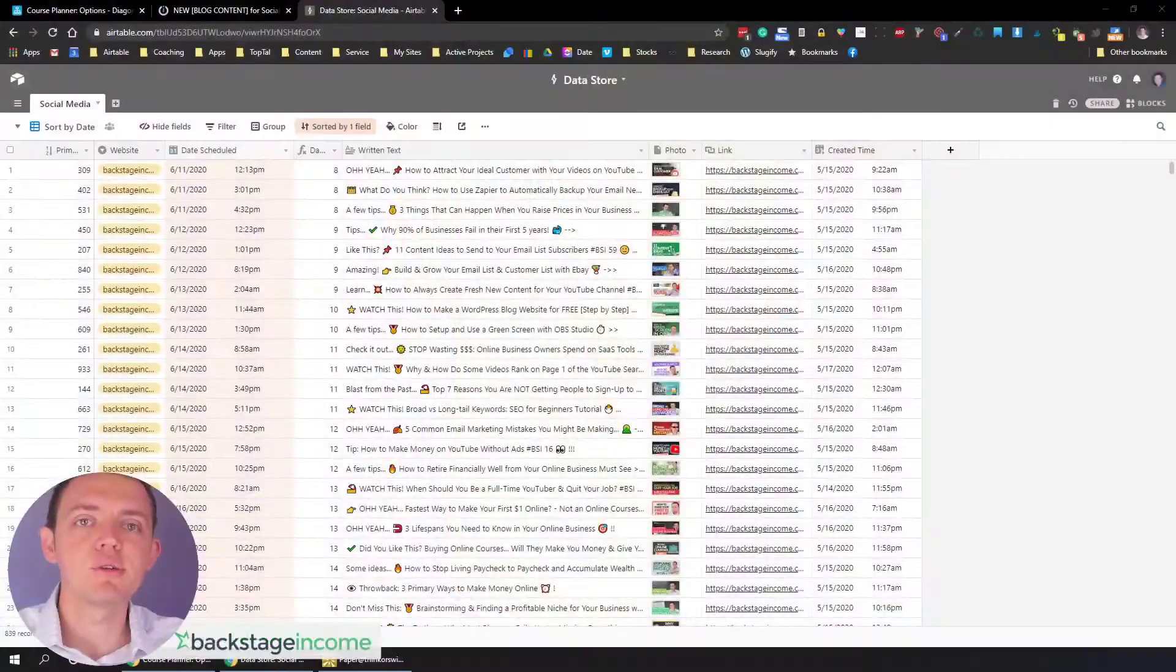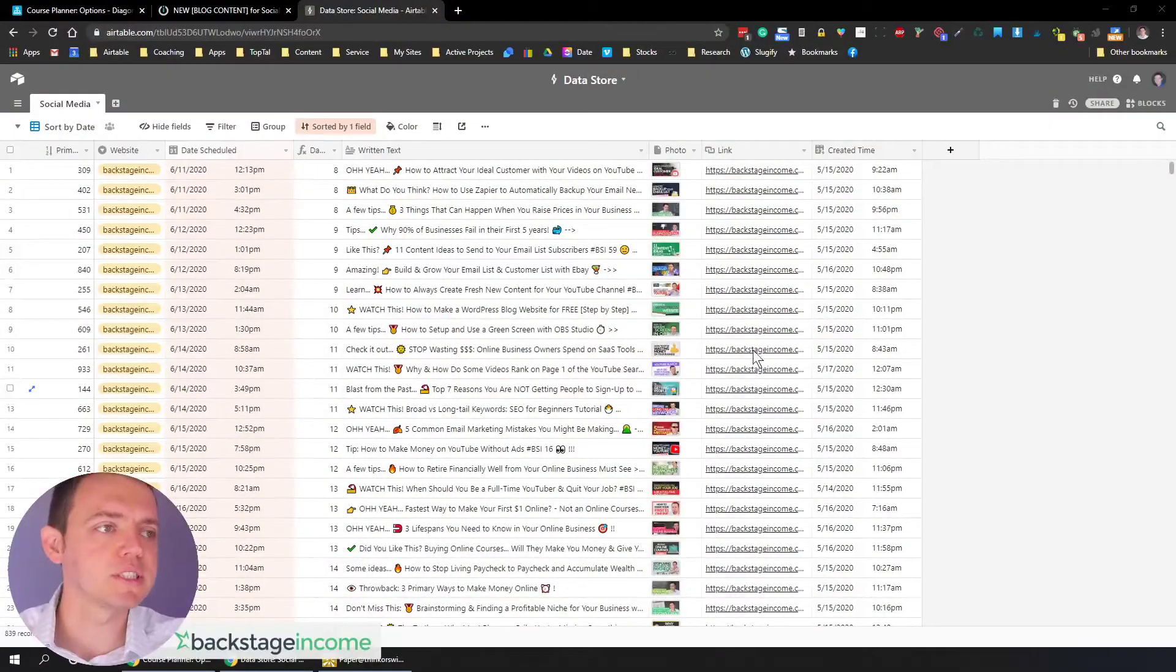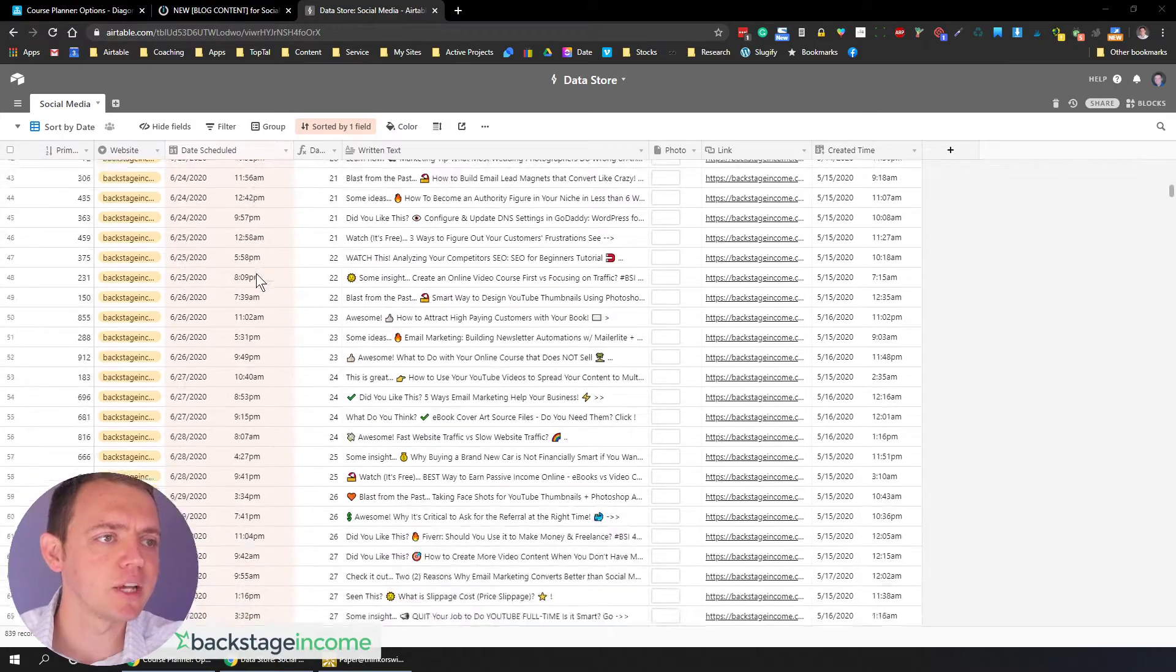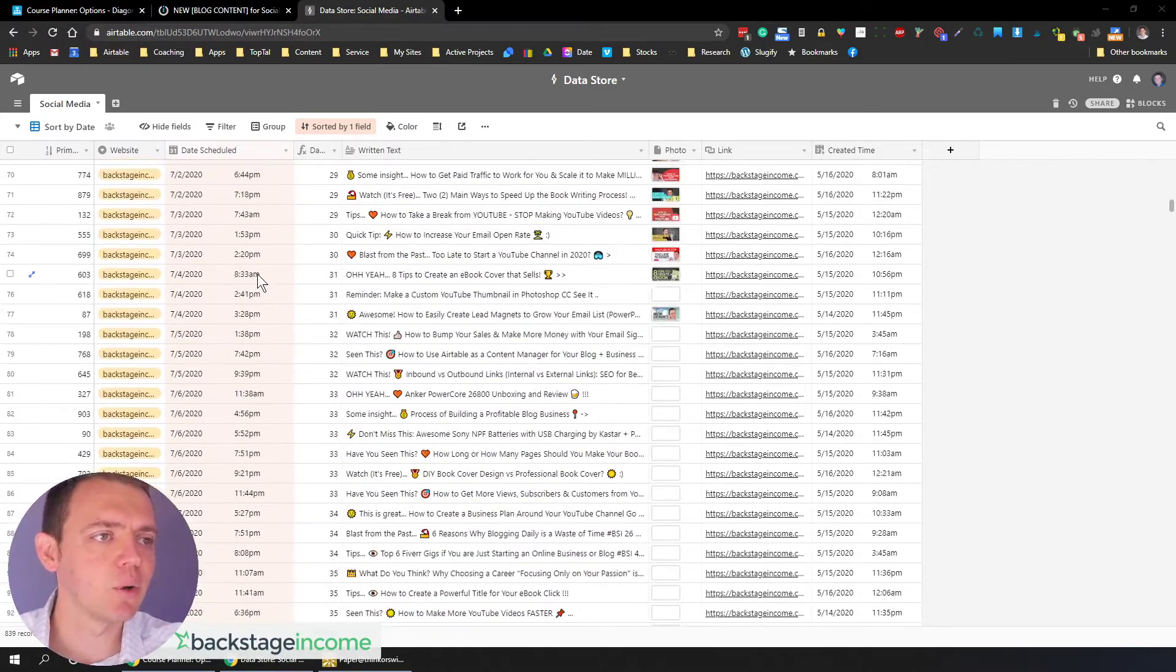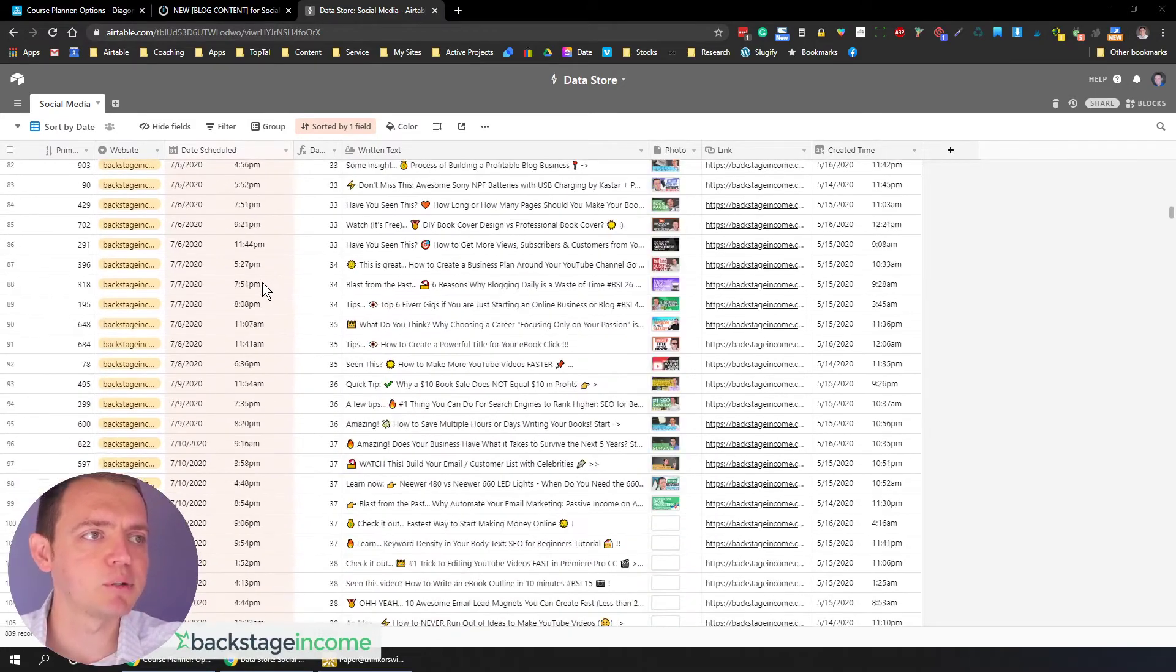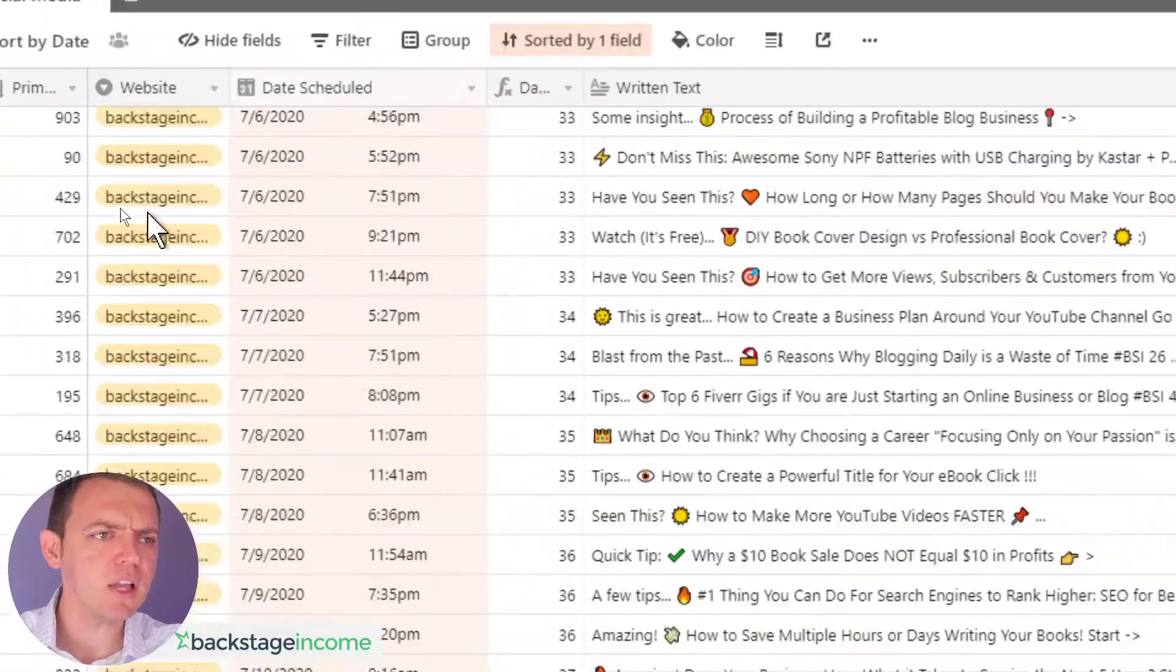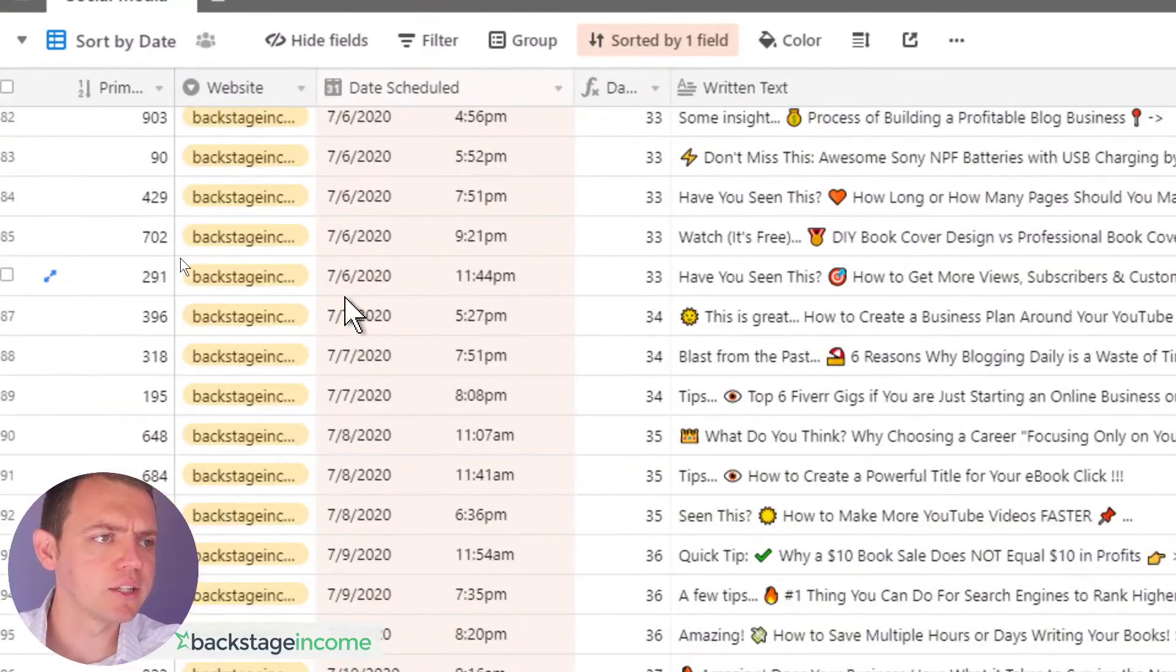So what we've done is we've automated these things. And I want to show you some of these postings that I have here scheduled out. So you could see this whole list of postings. This is our data store. I'll just zoom in on it.